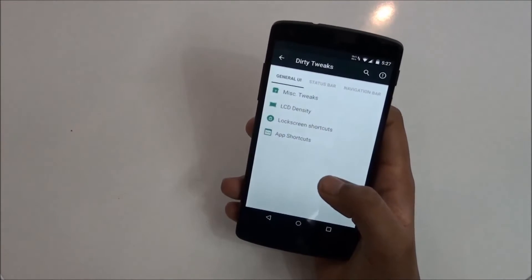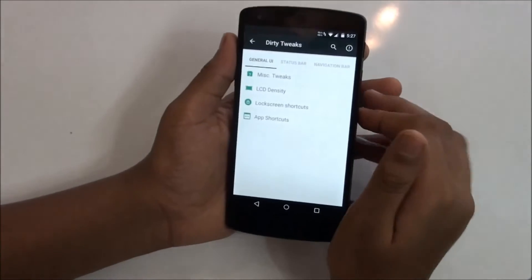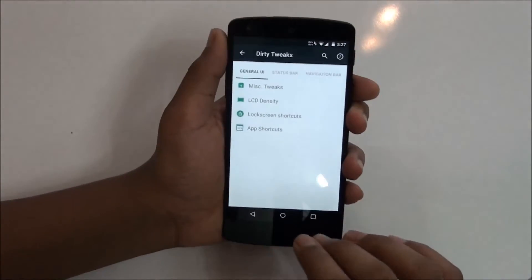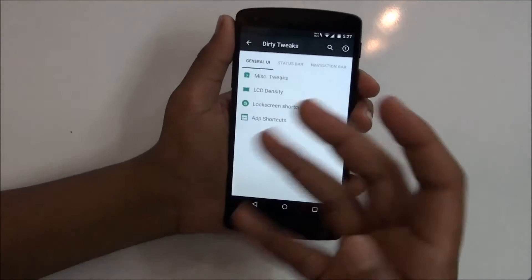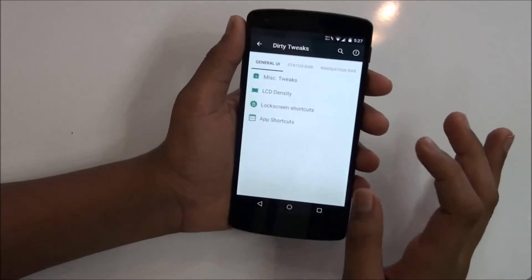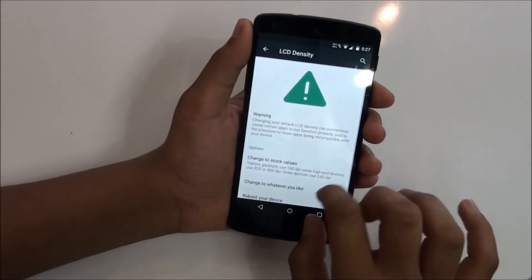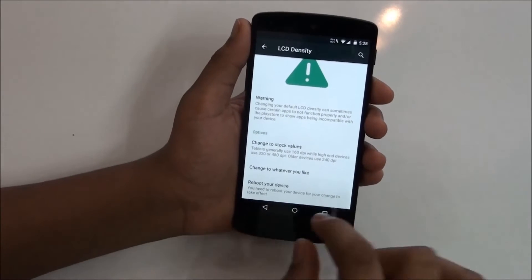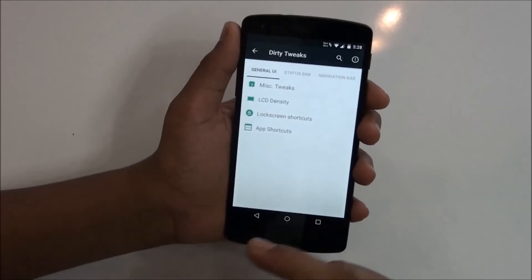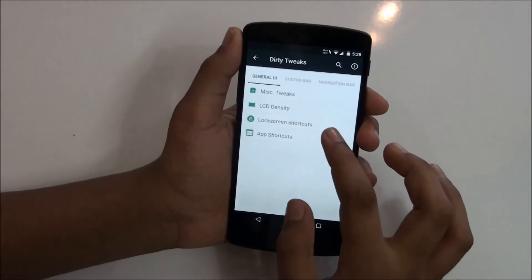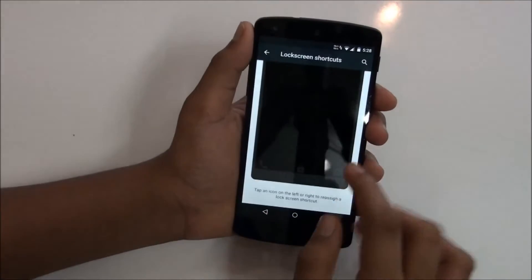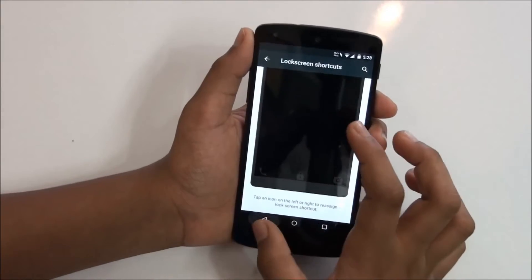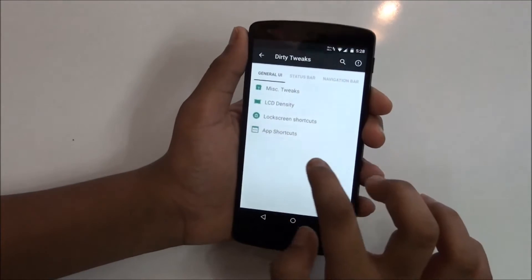If you know about LCD density you can do that, if you don't know just leave it as it is because you can mess up your phone screen. You have different DPIs, so I know about that but I prefer to use it as stock. Then you have lock screen shortcuts, this is pretty similar to all the ROMs, then you have app shortcuts.